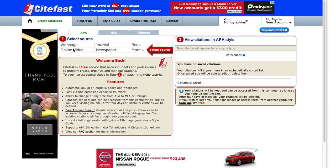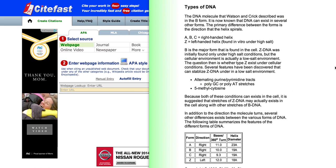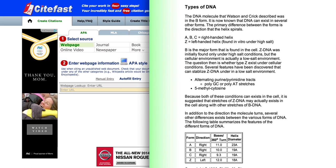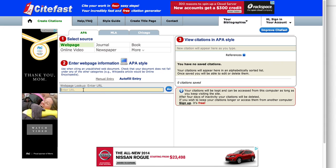The first thing we need to do is click on the webpage button. Next, we need to enter in the URL in this box here. We need to go to the webpage that we wish to cite, copy the URL, and paste it into this box. Then we can click the Go button.